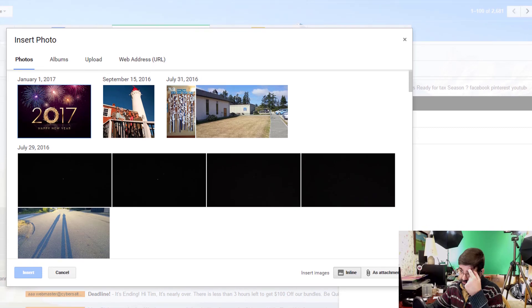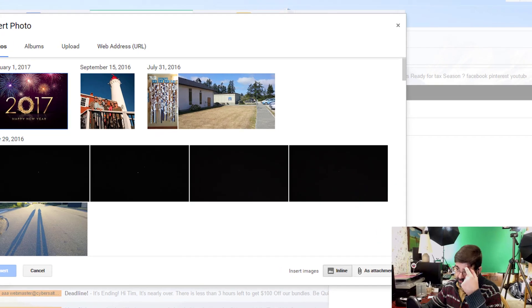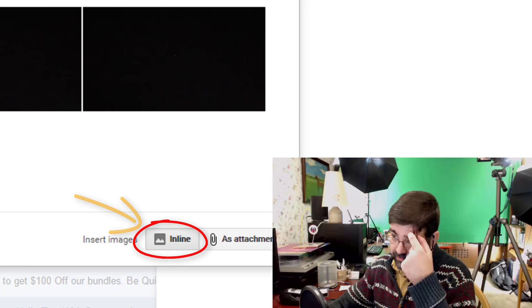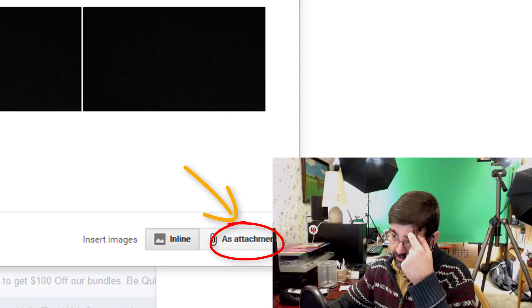Hey everybody, sorry to interrupt myself but when I was doing this recording I forgot to tell you about two important buttons. The first one is this inline button. If you have this clicked when you're inserting images in the photos or the upload option, it will include your pictures in with the text of your email. If you want to send the pictures as an attachment, then use this button, the as attachment button, and using photos or the upload method, it will not put the pictures in with your text but rather attach them to your email. Then when the person receives your email, they can click on the icons and download the pictures directly to their computer.